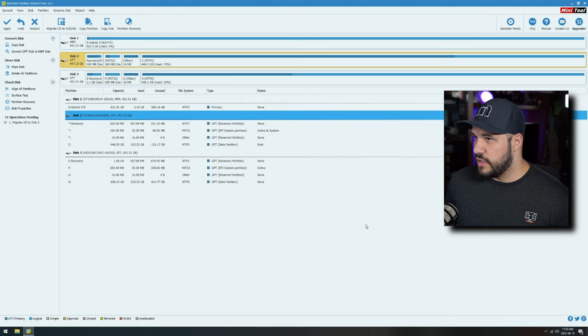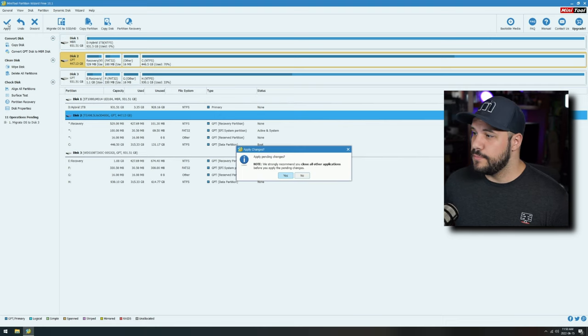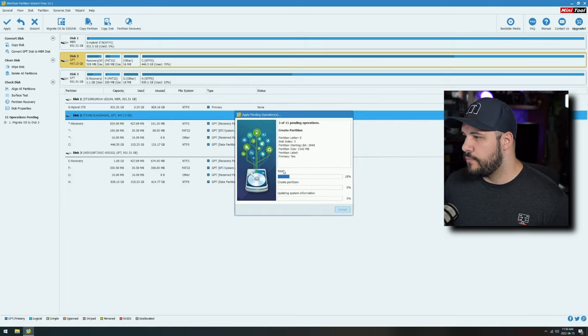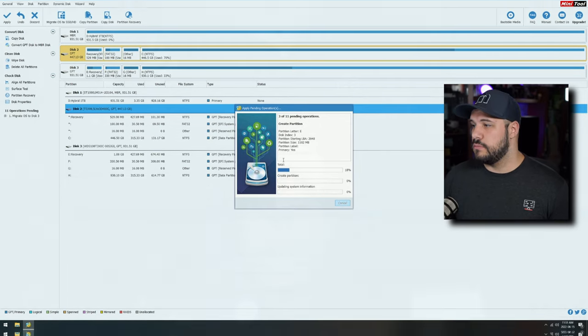We're going to go ahead and click Finish. Now we're going to click Apply, apply all pending changes, and it's going to start to copy. Typically, depending on the speed of the drives — if you're moving from a hard drive to an SSD, or from an SSD to an NVMe — the speeds are going to be very different. So just keep an eye on it, walk away, go eat some food. This process will do it entirely on its own.